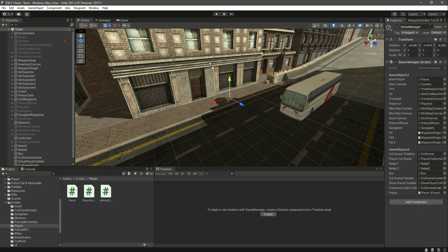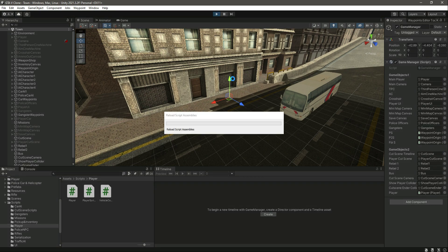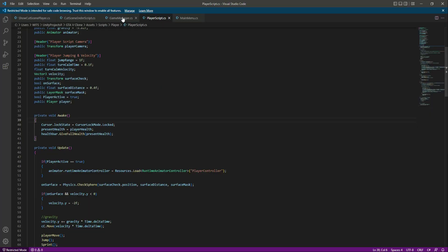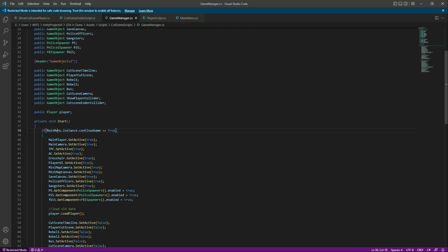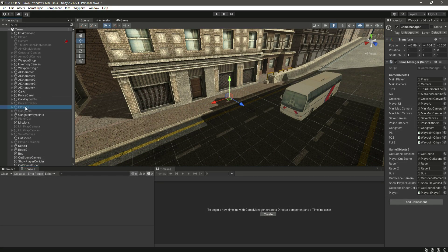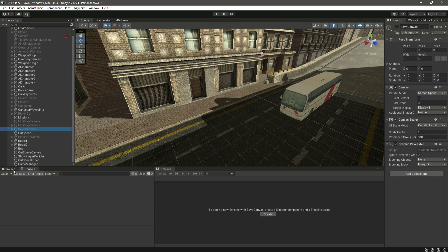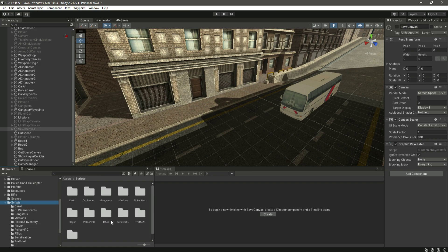Testing the game from the main game scene gives a null reference error in the GameManager on line 38 — object reference missing. Checking line 38, it references MainMenu.instance.continueGame. The reason for the error is that the main menu script instance is missing because we didn't start from the main menu scene.